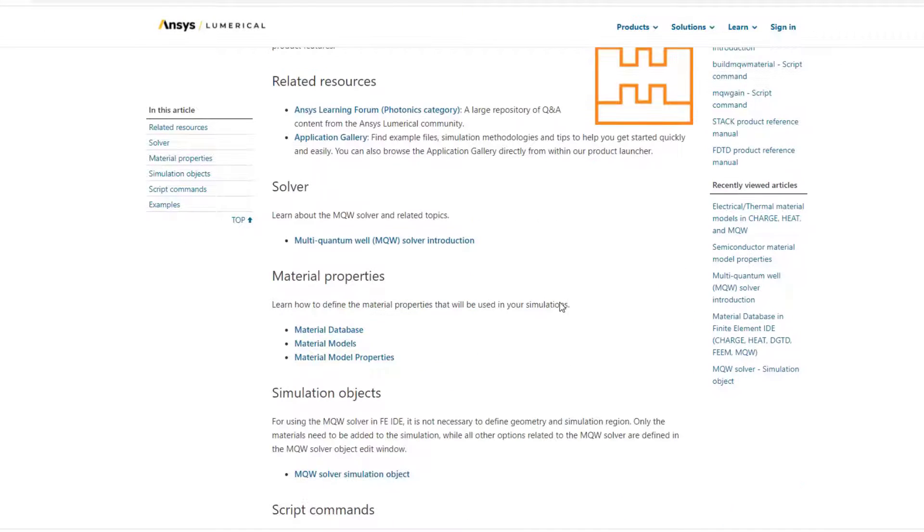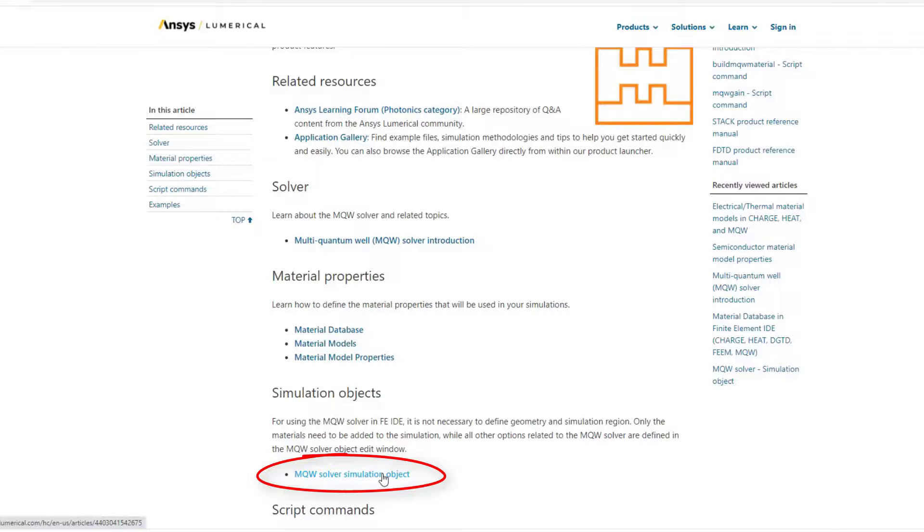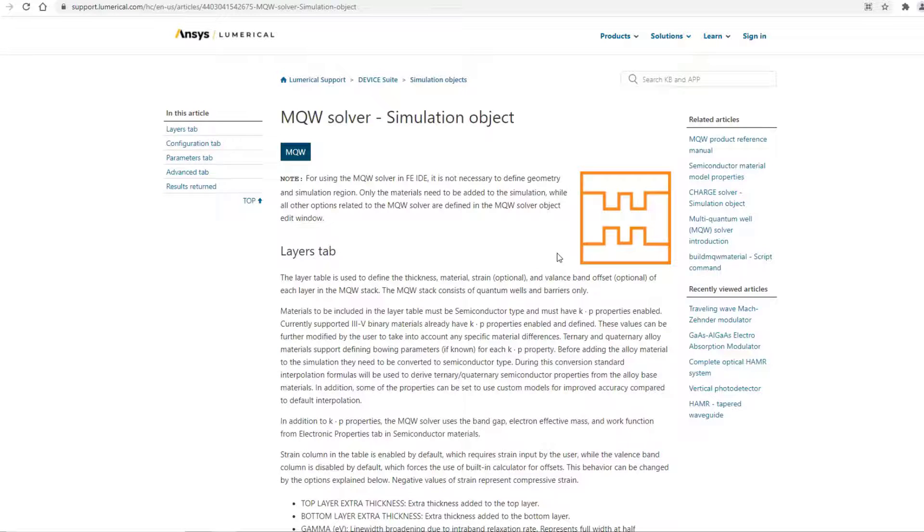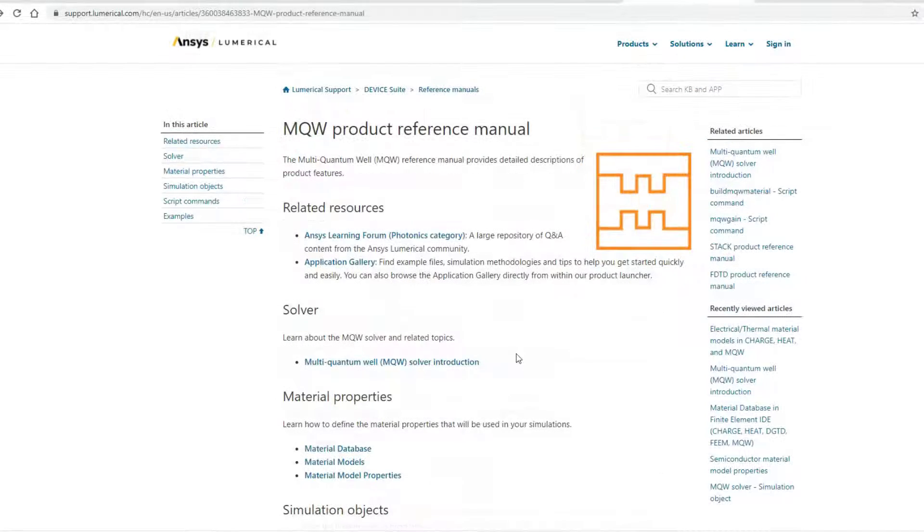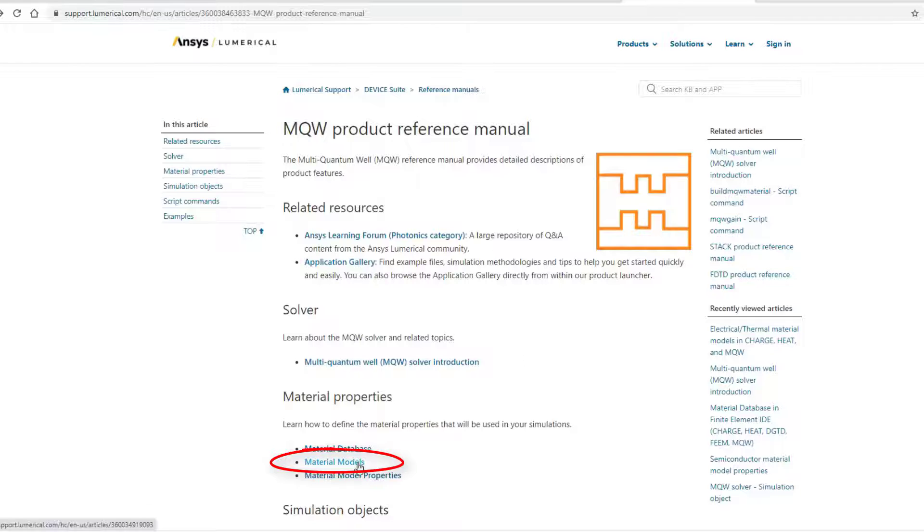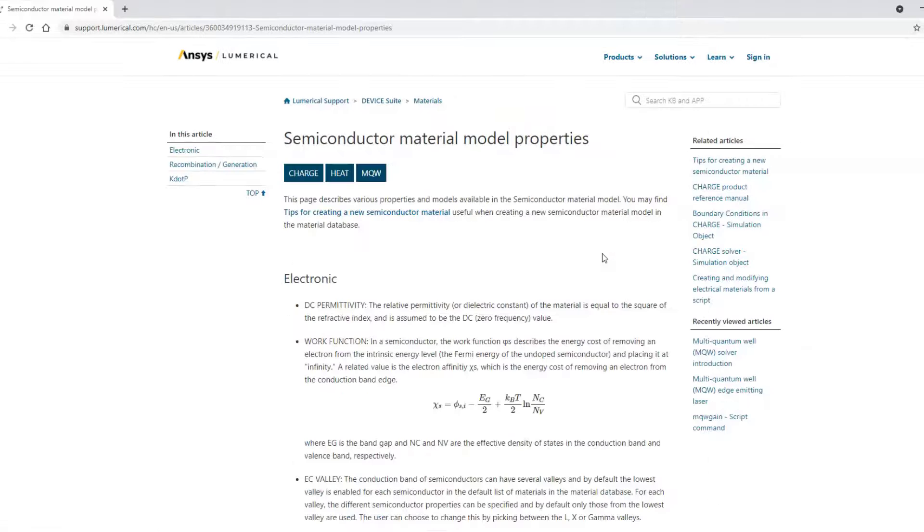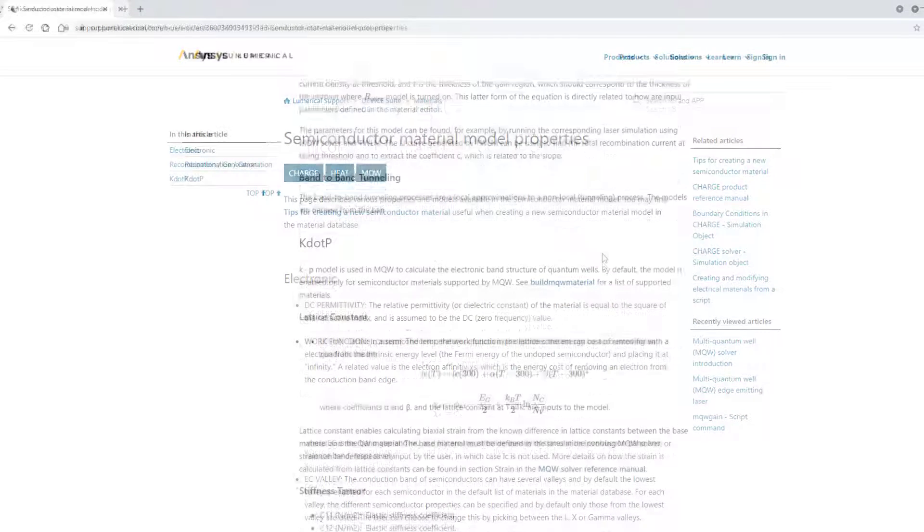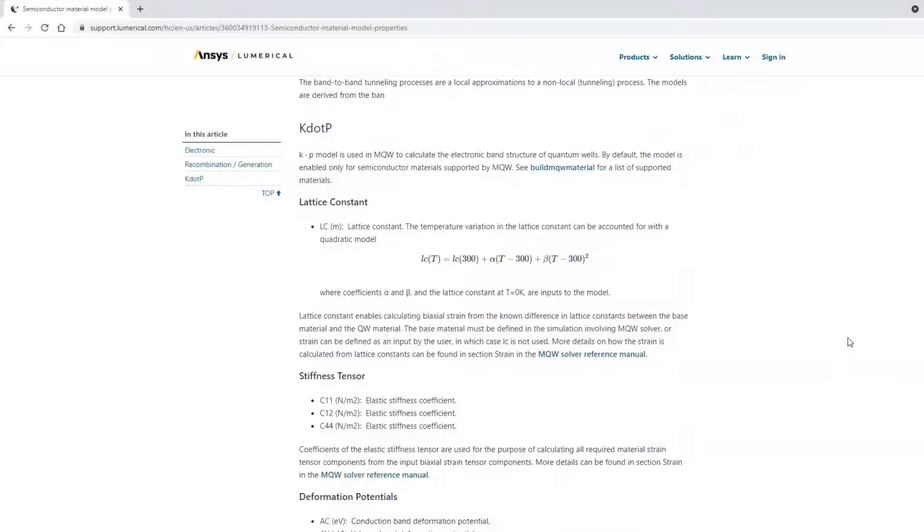For a detailed description on all the available inputs, be sure to check out the MQW solver documentation article and also the Semiconductor Material Model article for information about the K.P model used to calculate the electronic band structure of the quantum wells.